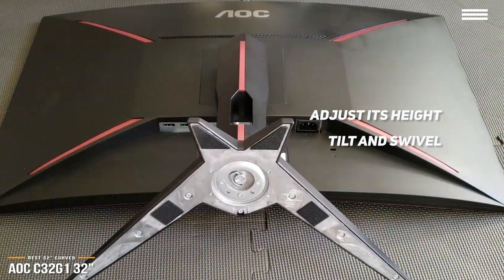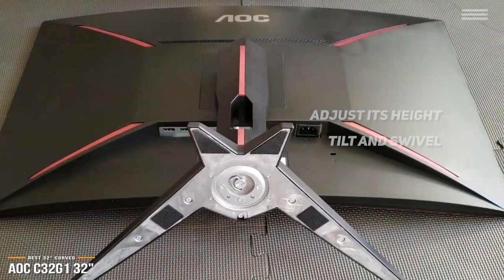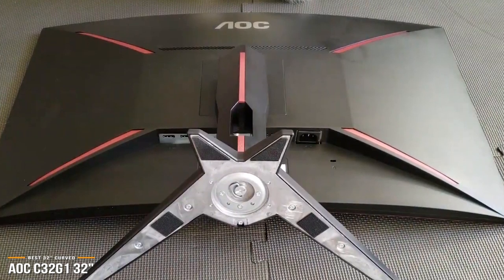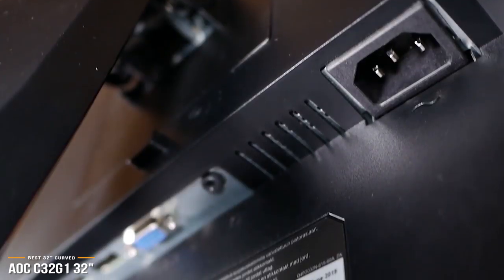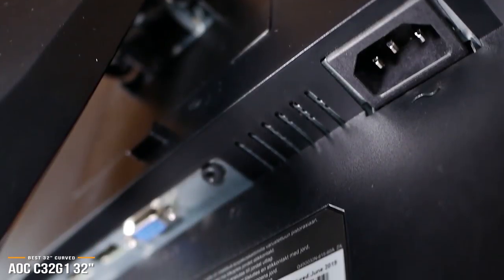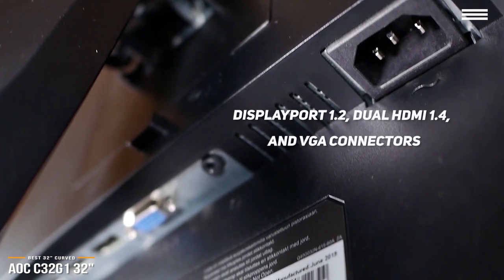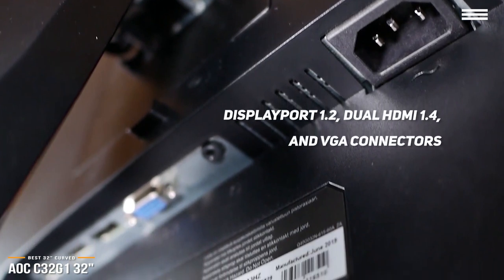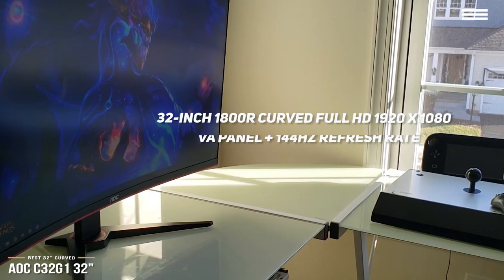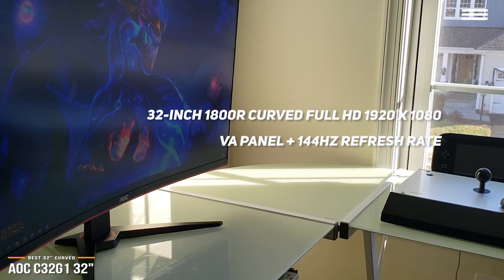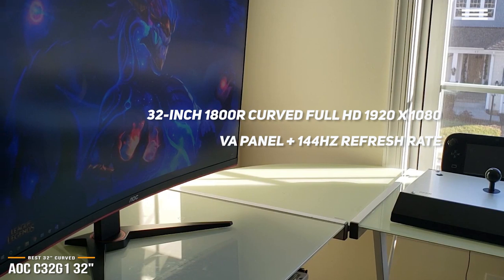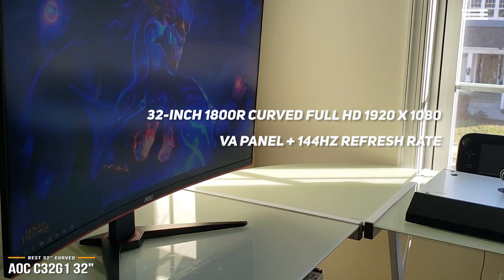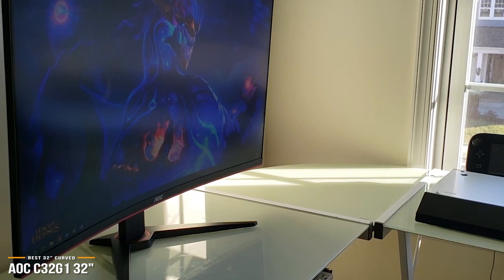But the C32-G1 is just as at home as part of a multi-monitor setup, or mounted using its VESA mounting holes. For connectivity ports, the C32-G1 provides all the essentials like DisplayPort 1.2, Dual HDMI 1.4, and VGA connectors. This monitor boasts a 32-inch 1800R curved Full HD 1920x1080 VA panel, 144Hz refresh rate, and 4ms response time.